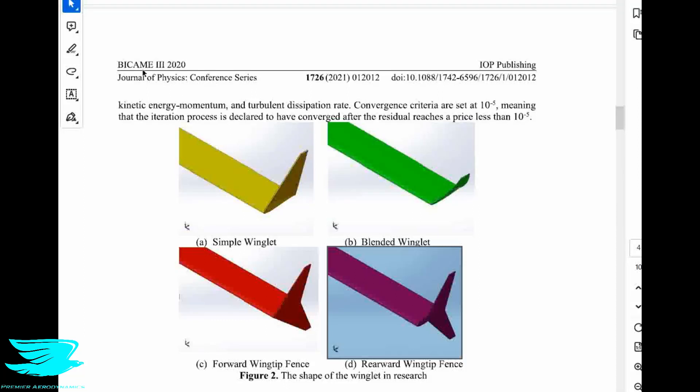We often think about how winglets affect the flow near the wingtip, and that makes sense because that's where we put them. They are there to stop the wingtip vortex from happening. If you don't know what winglets are, they are those vertical end plates at the end of most passenger airplanes. We've done several podcasts on them and different designs, but we have never covered the fact that winglets actually affect the flow over the entire wing, not just near the wingtip, but also the mid-span and near the wing root. Today we're going to look at why and how.